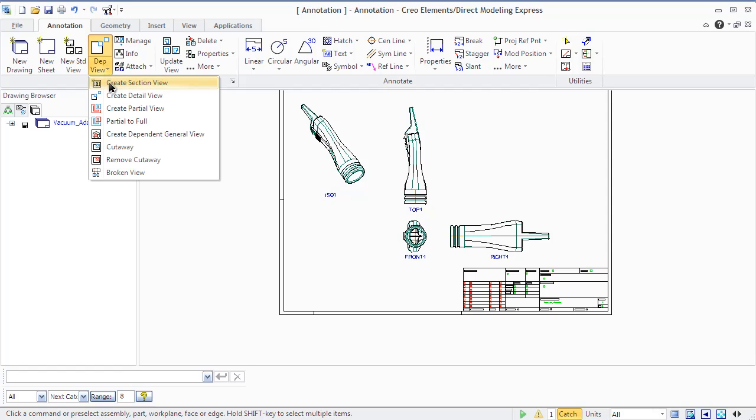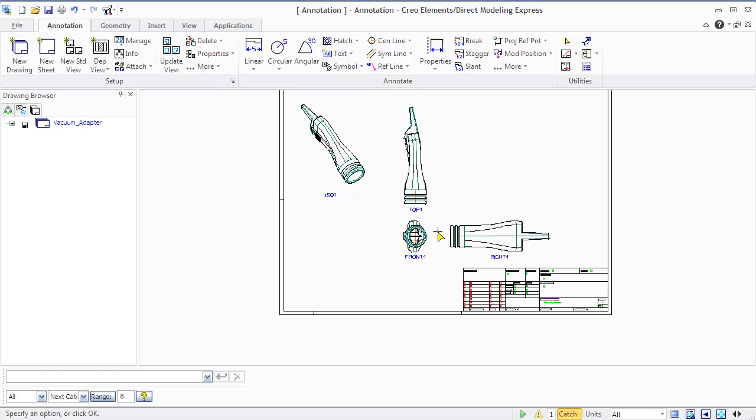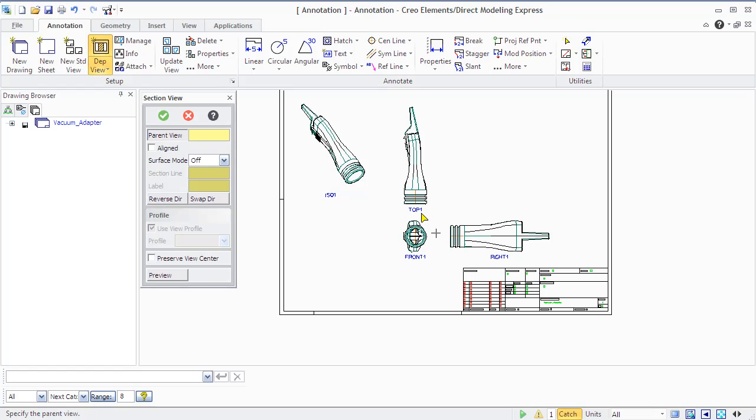When you create a drawing through the Setup group commands, you can add standard views and some dependent views like section, detail, partial, and broken view.